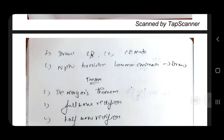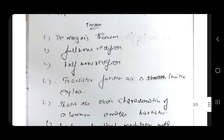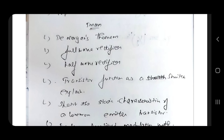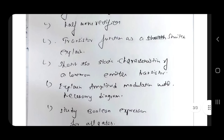Draw CB, CC, CE mode of transistor. NPN transistor common emitter characteristics. 5-mark on De Morgan's theorem, full wave rectifier, half wave rectifier. Transistor as a switch — 5 marks. This diagram shows the 4-mark on De Morgan's theorem.